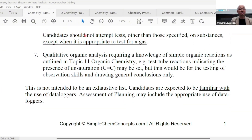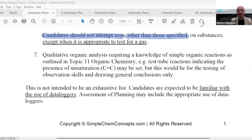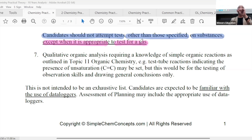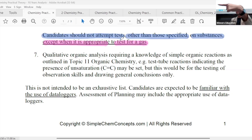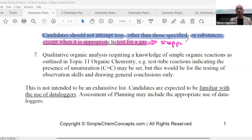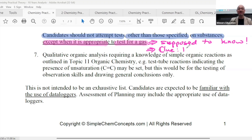I tell you what people don't tell you — it's important to know all these things. Candidates should not attempt any test other than those specified on substances, except when it's appropriate to test for a gas. So you will not randomly test for something unless they tell you — they add this to that, what do you observe. Except one case: when it's appropriate to test for a gas. They will never ask you to test for a gas — nine out of ten times, you need to know when to test for a gas. For example: I prepared lime water, I prepared moist blue litmus paper. They will never ask you to go and wet your litmus paper — you're supposed to know. How do you know? Based on the procedure they mention — the steps, what is added.